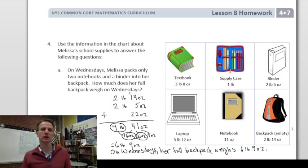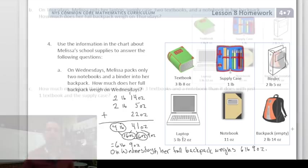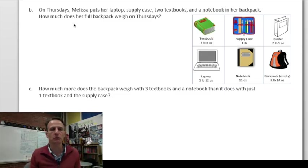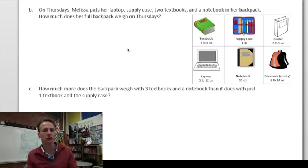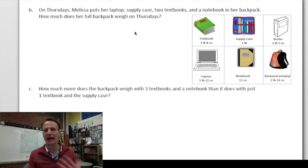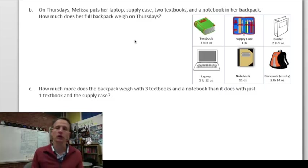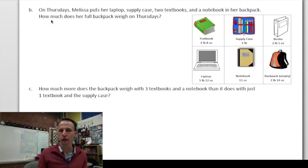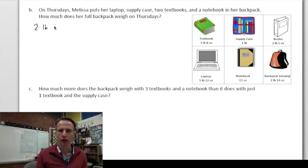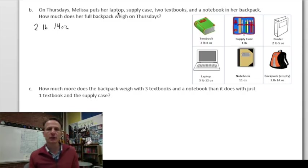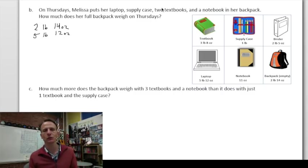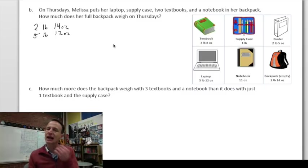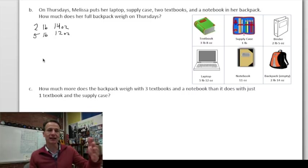Problem 4b: On Thursdays, Melissa packs her laptop, supply case, two textbooks, and a notebook — plus the empty backpack. How much does her full backpack weigh on Thursdays? We'll add subtotals along the way. Starting with the empty backpack: two pounds 14 ounces. Then the laptop: five pounds 12 ounces.